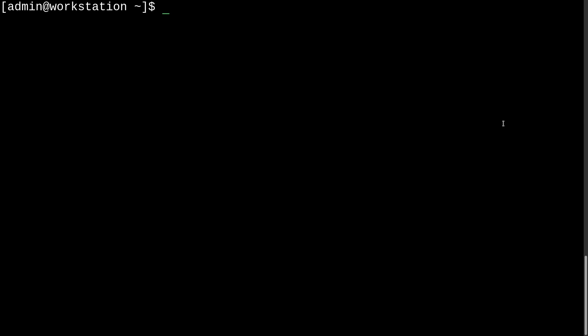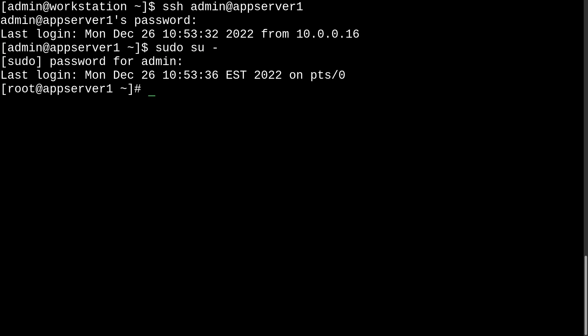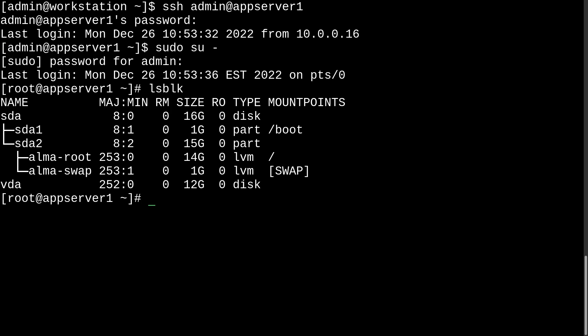Okay, so now I'll just log into AppServer1 and grab a root shell. And from here, I can run lsblk, and you'll see that our new virtual hard disk is indeed available. So, that's pretty cool.